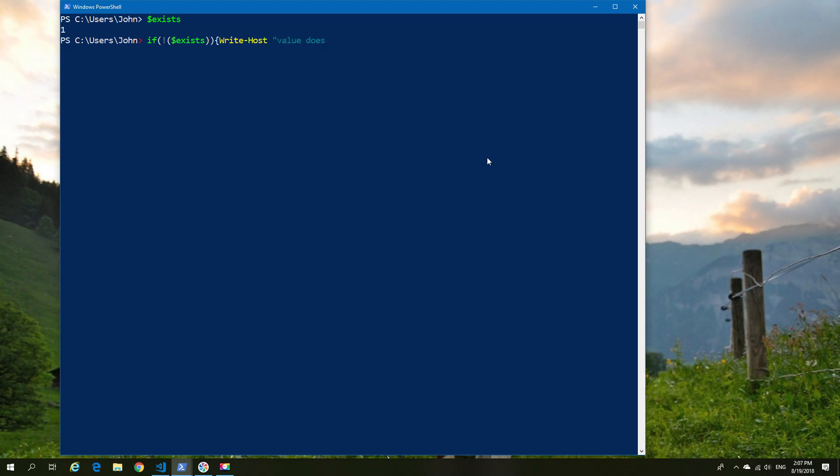So in this case, we're going to write out a similar statement to what we had before, but we're going to add in an else if and say, if, in this case, our variable happens to be value 1, then do the following, in this case, write out to host the following statement.